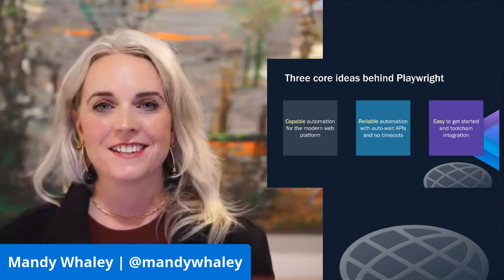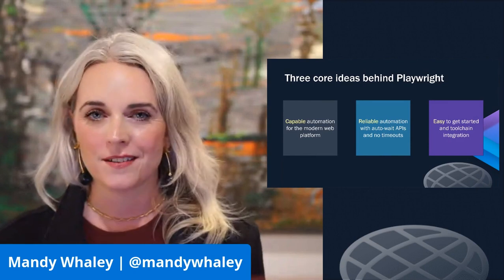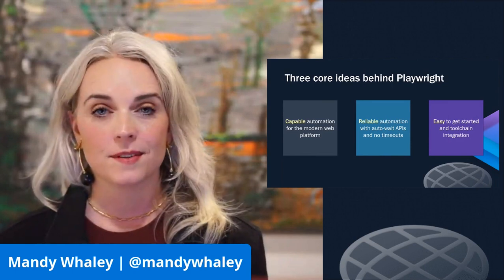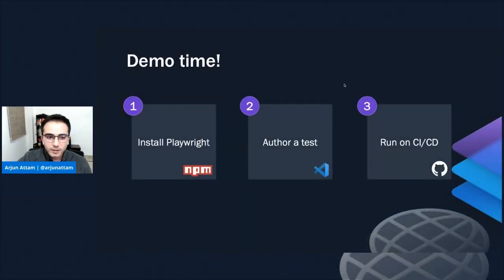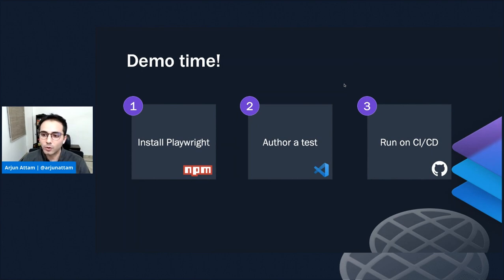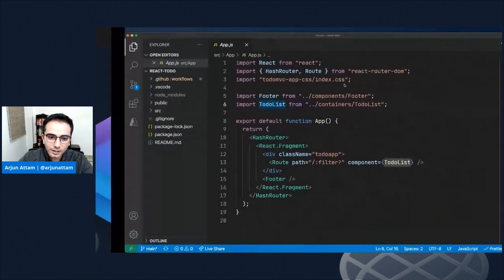I'd like to welcome my friend Arjun, who's also a product leader in our Playwright group. He's going to take you through a demo we've been building that shows you how to get started with Playwright and how to use Playwright with static web apps. So let's get right into it — I'm going to share my screen and show you a demo. We're going to go through three broad steps: setting up Playwright with NPM, authoring a test inside Visual Studio Code, and then deploying that test on GitHub Actions as part of our CI-CD workflow.